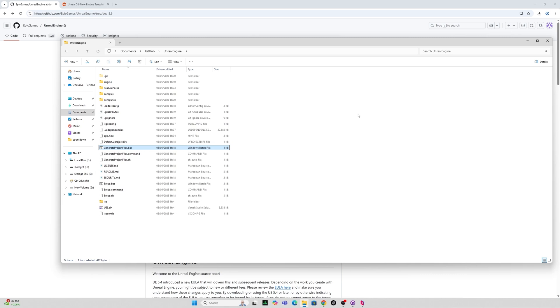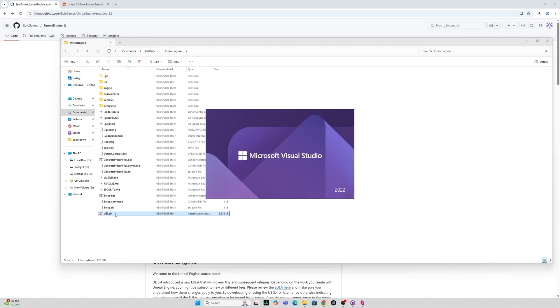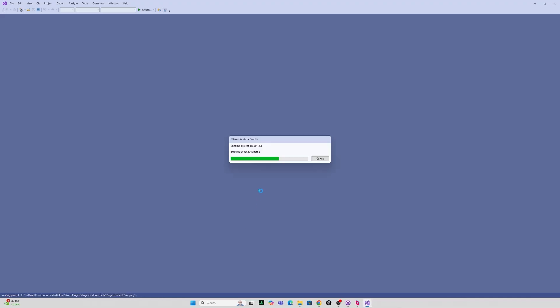And if done correctly should have a few extra files in here and the one we're looking for is the one that says UE5 solution. This should open with Visual Studio 2022 if that's correctly installed.